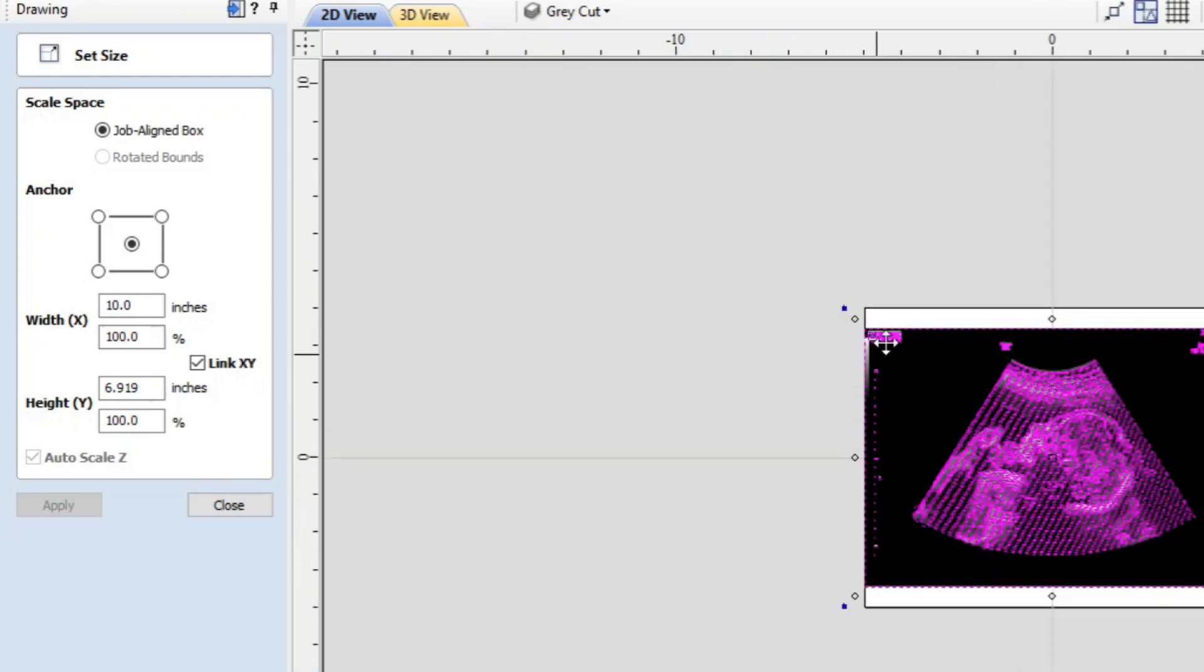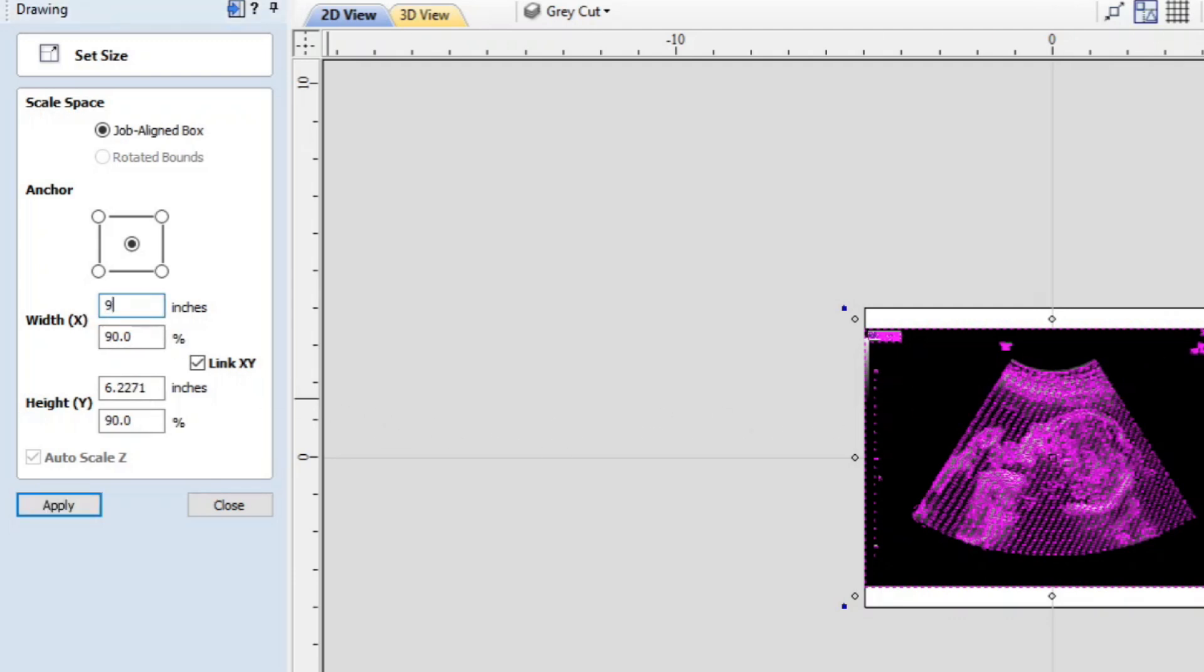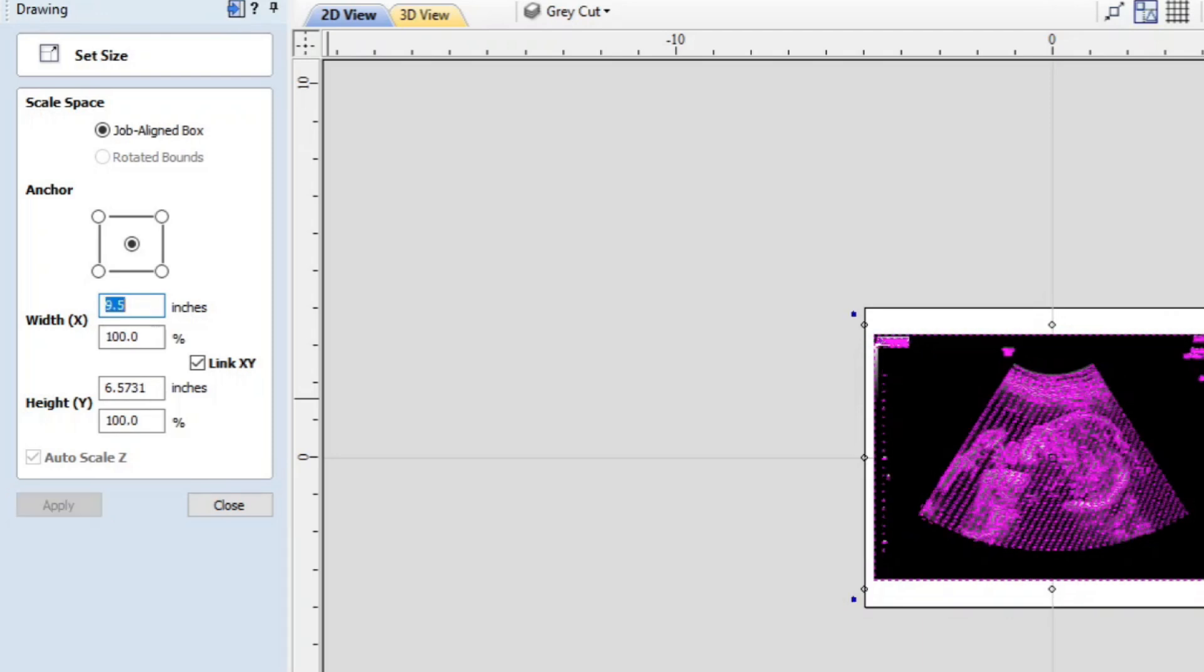Now because his engraving is going to be way out at the end, we probably want to bring that down a little bit more so we'd say 9.5 and apply. And that way the scaling is down inside of the project area.